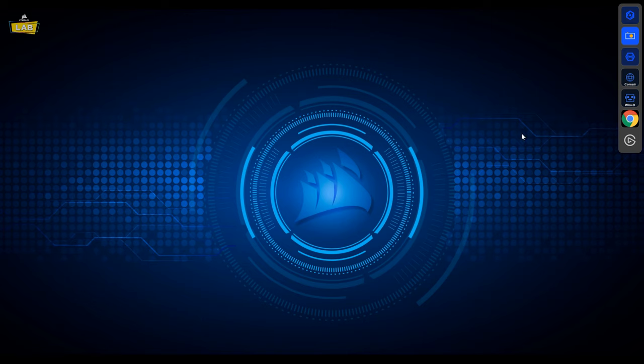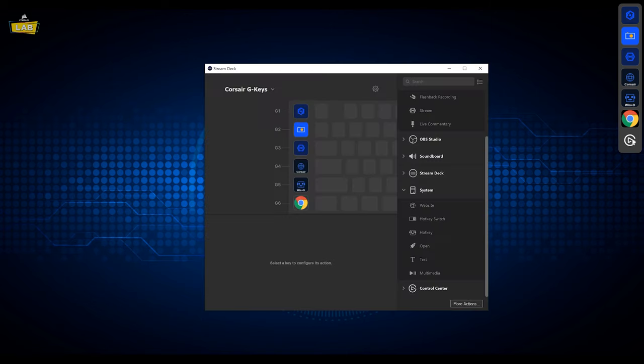If you need to jump back into the Stream Deck software to change a setting, click on the Elgato icon at the bottom of the action bar and the Stream Deck software will be brought back up.